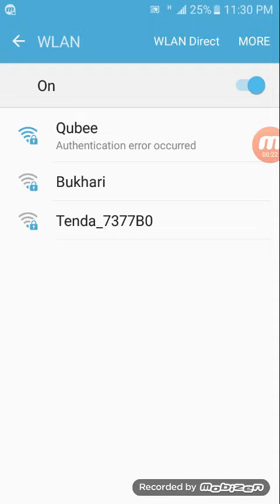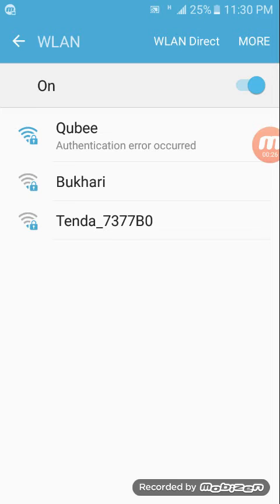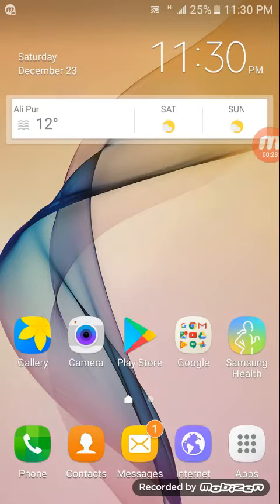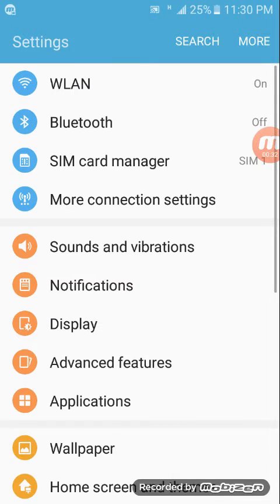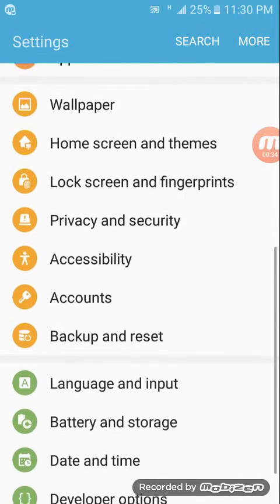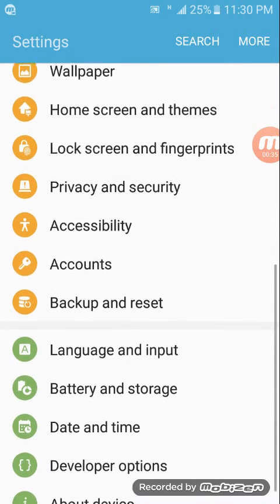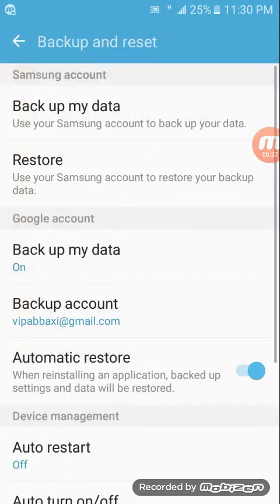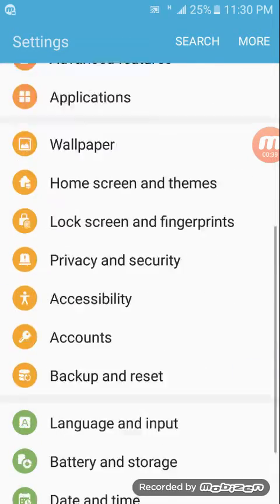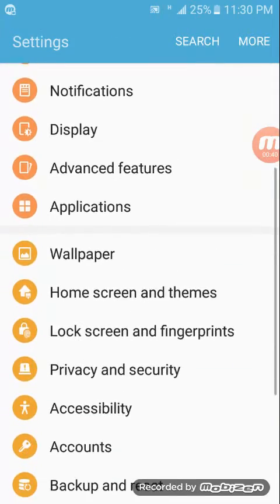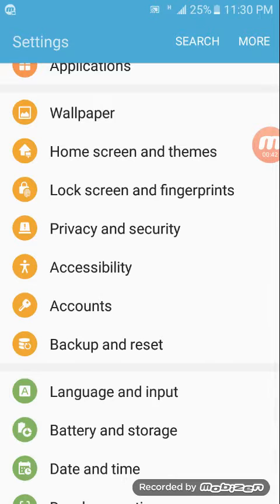In a previous video, I stated a method to forget the network and then restart your mobile and router. In this video, I come up with a new solution to solve this problem. Now go to Settings, go to Backup and